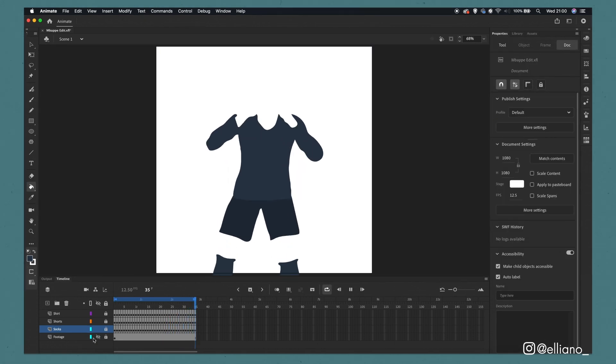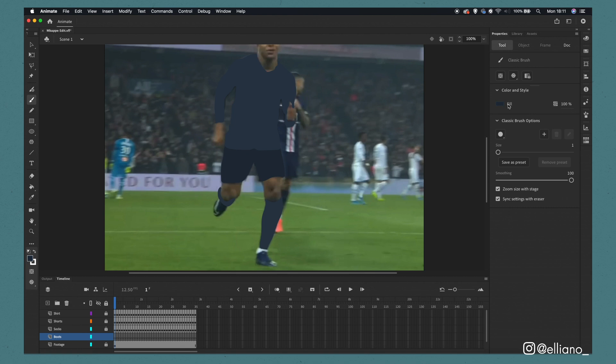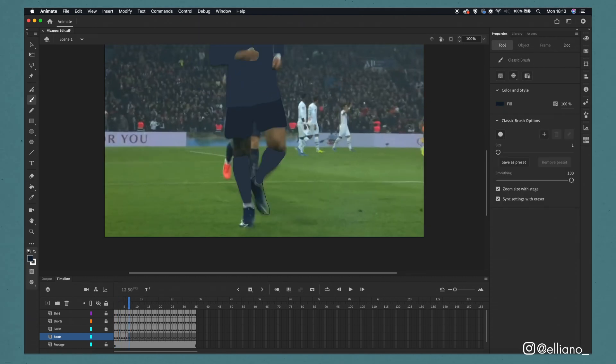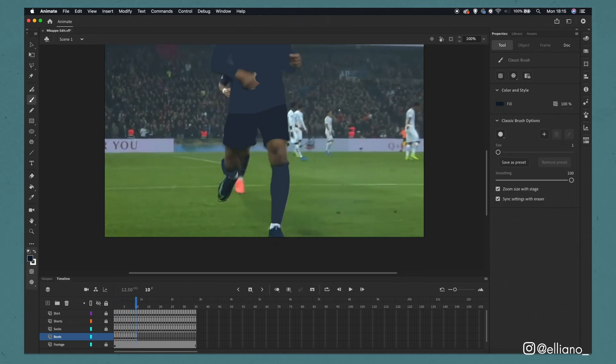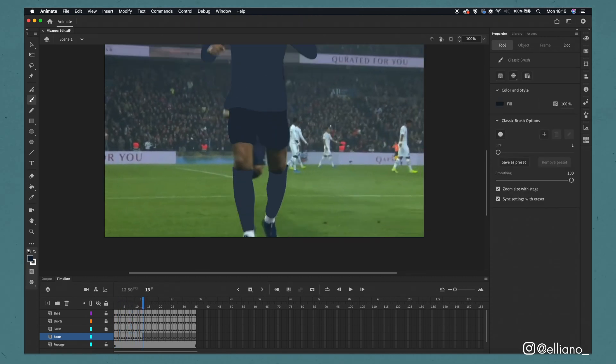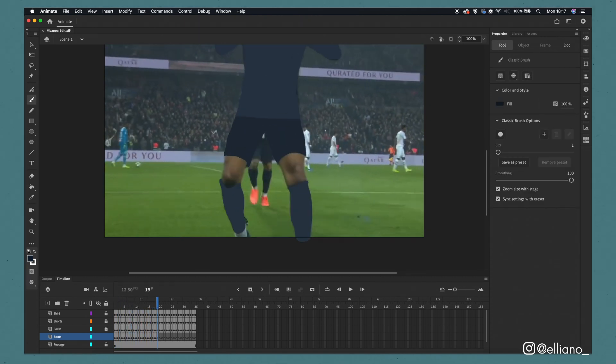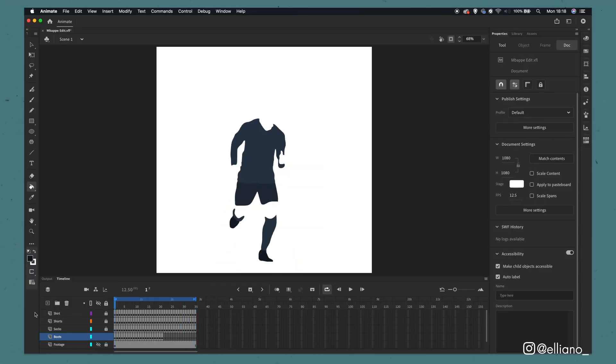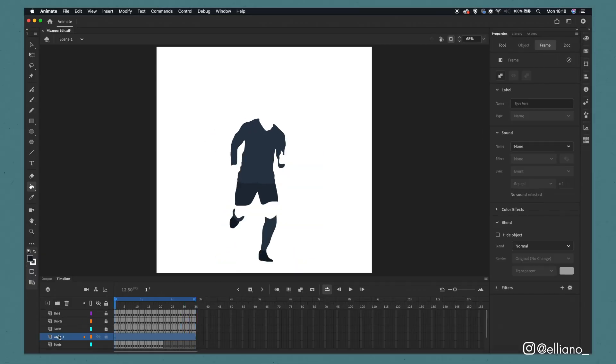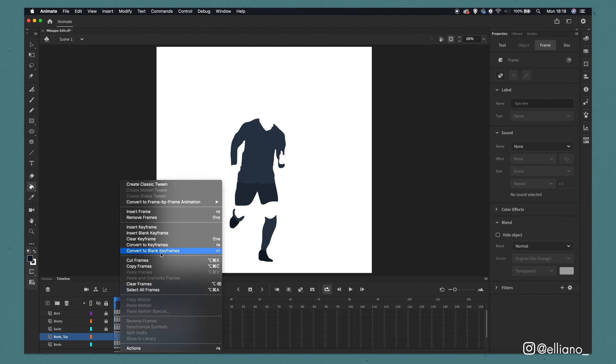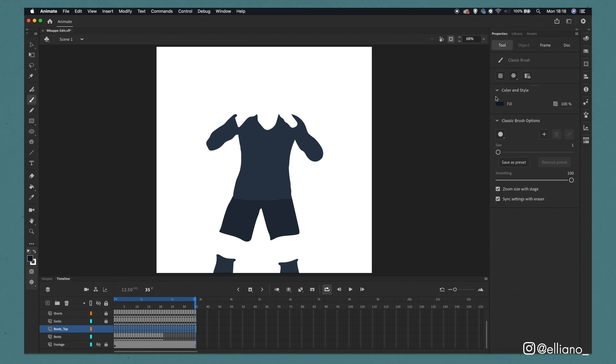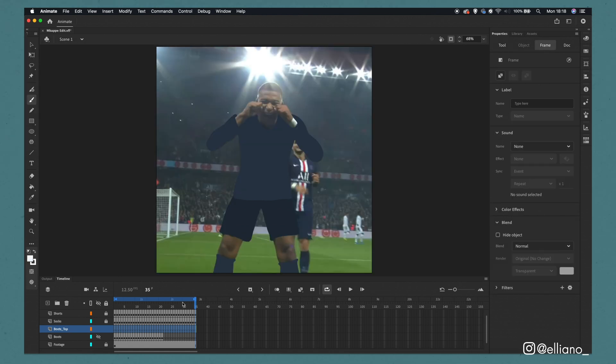With the socks now being completed let's move on to the boots. By simply choosing our colour and once again repeating the same process of outlining and filling in each frame. Now in order to add just a little bit more detail I'm going to add these little white parts to the boots in order to create a bit more depth as mentioned before. Same process, add a new layer above the boots and then just draw over each section on every frame.